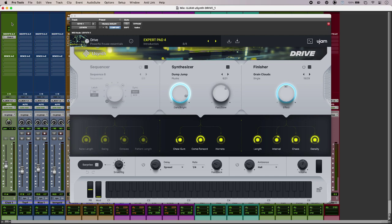Hi, this is Luke for Production Expert and this is uSynth Drive from uGem. Now this might be a free synth but there is a lot going on under the hood.